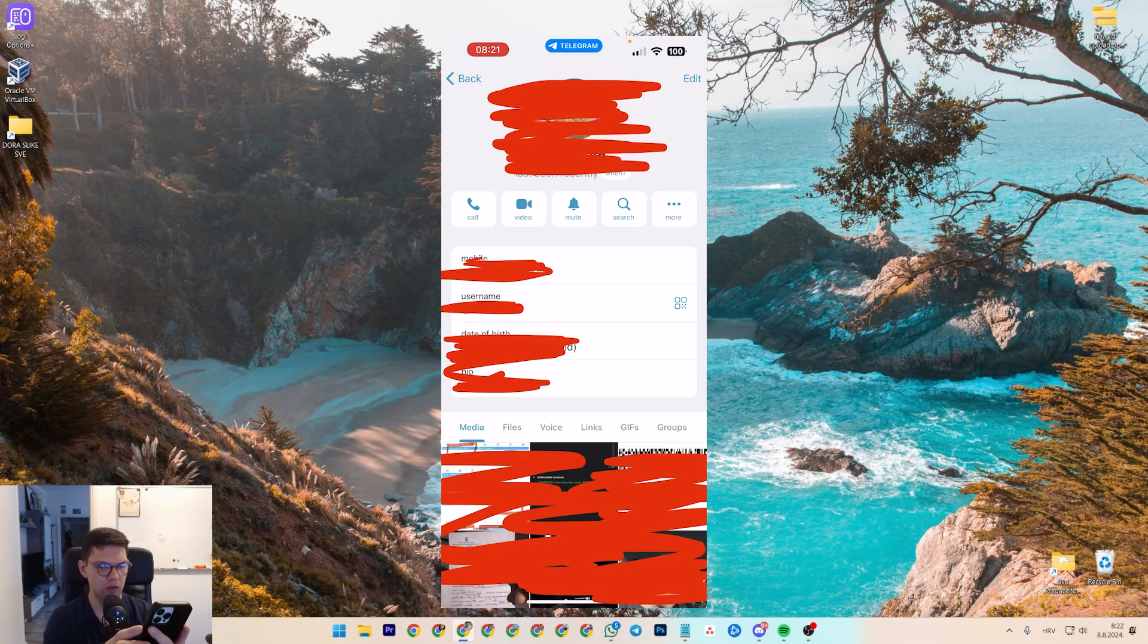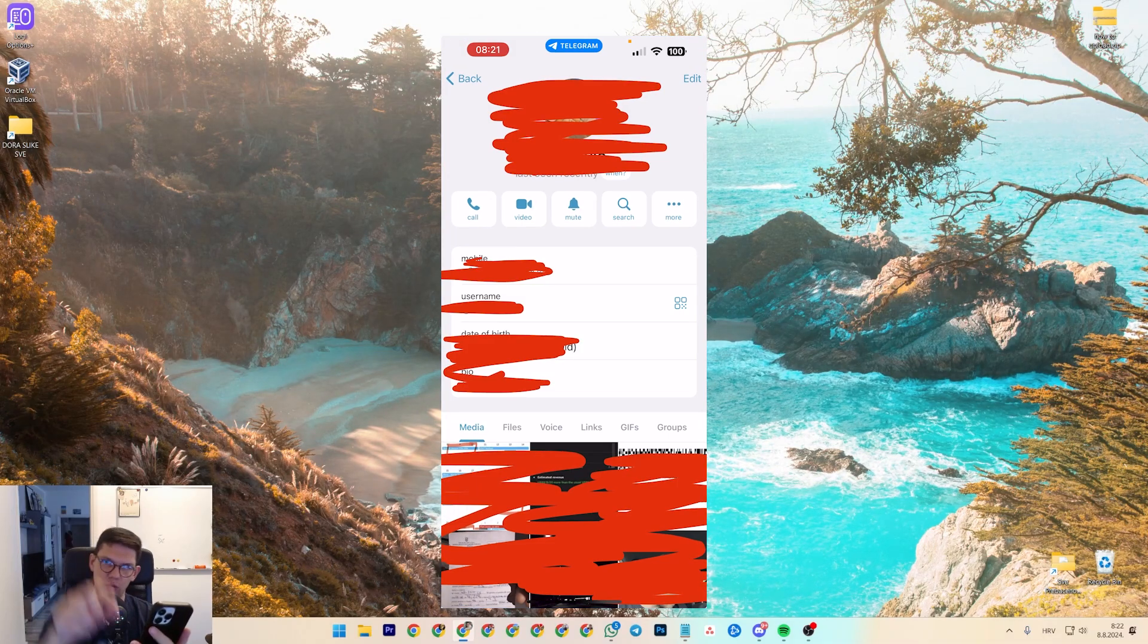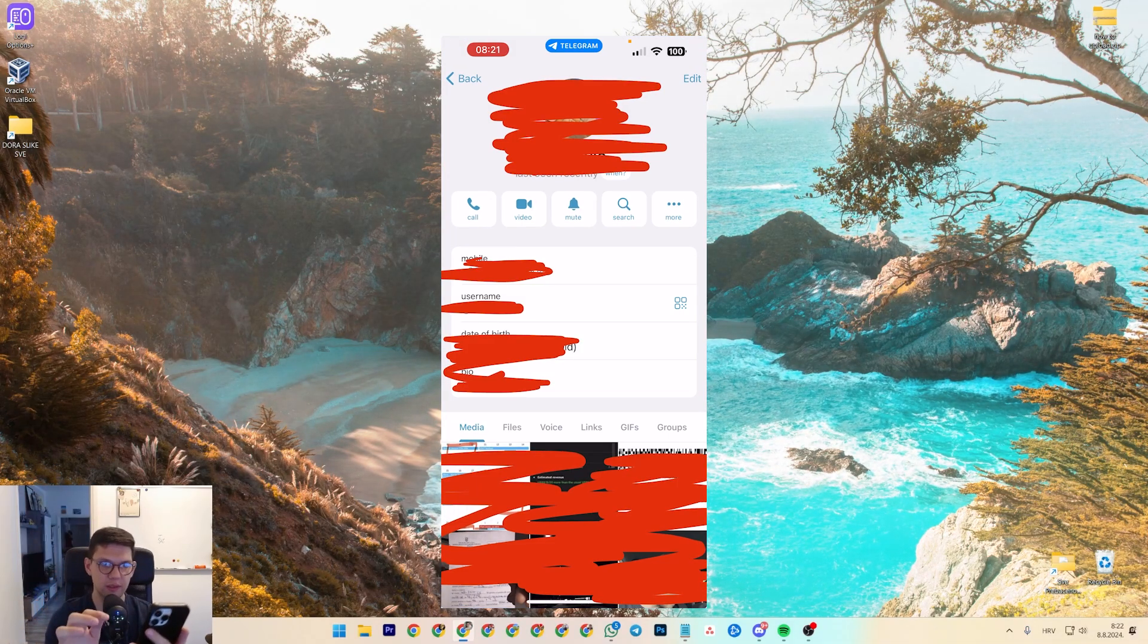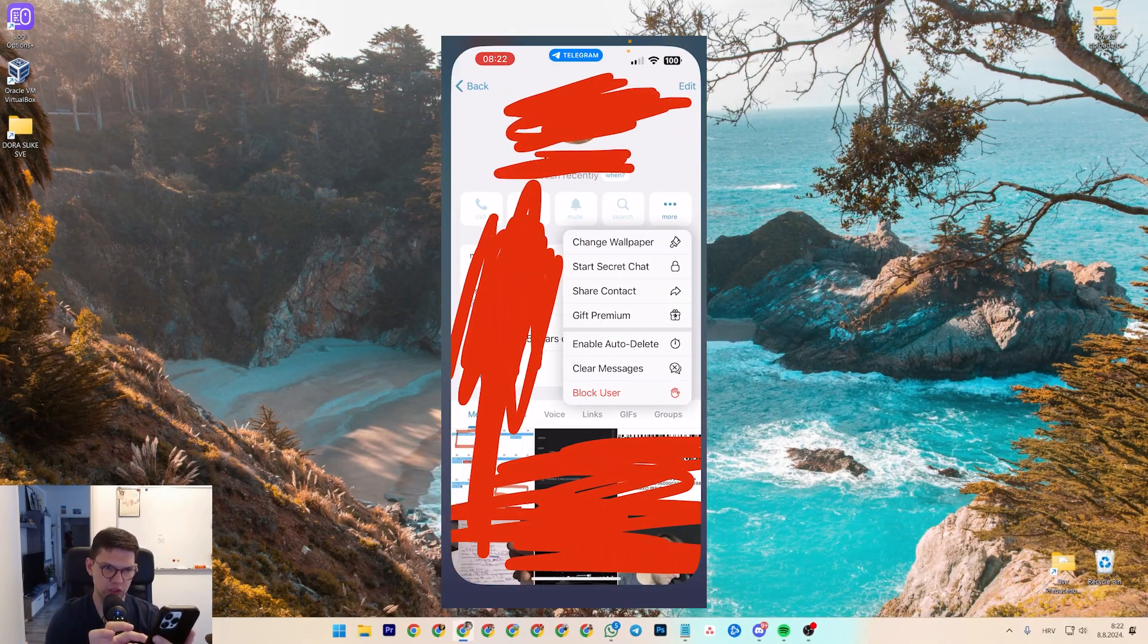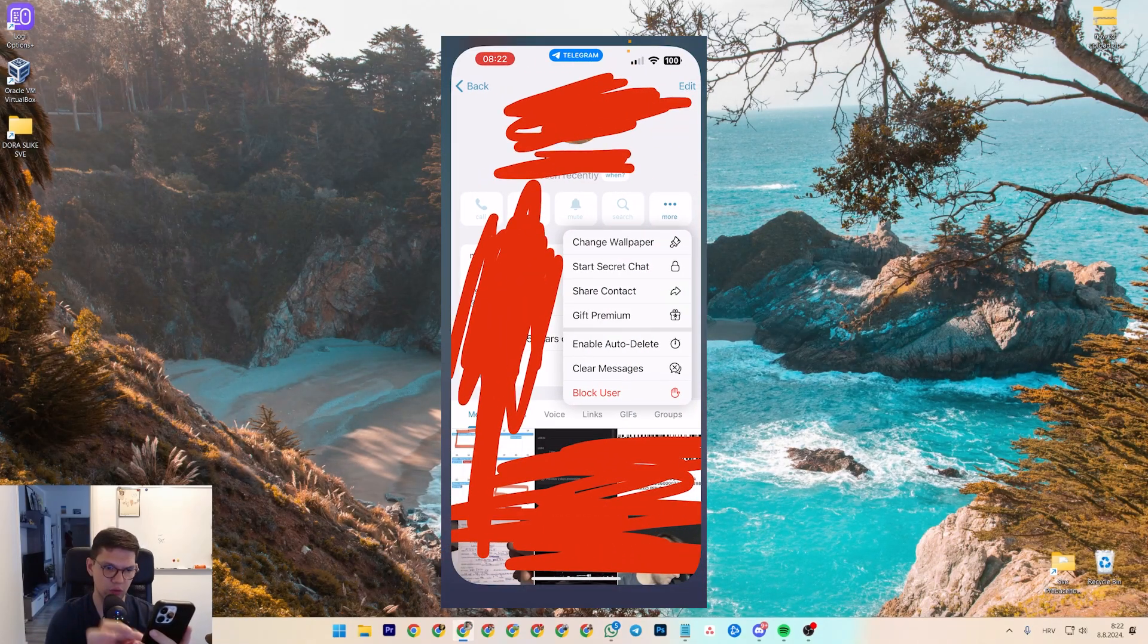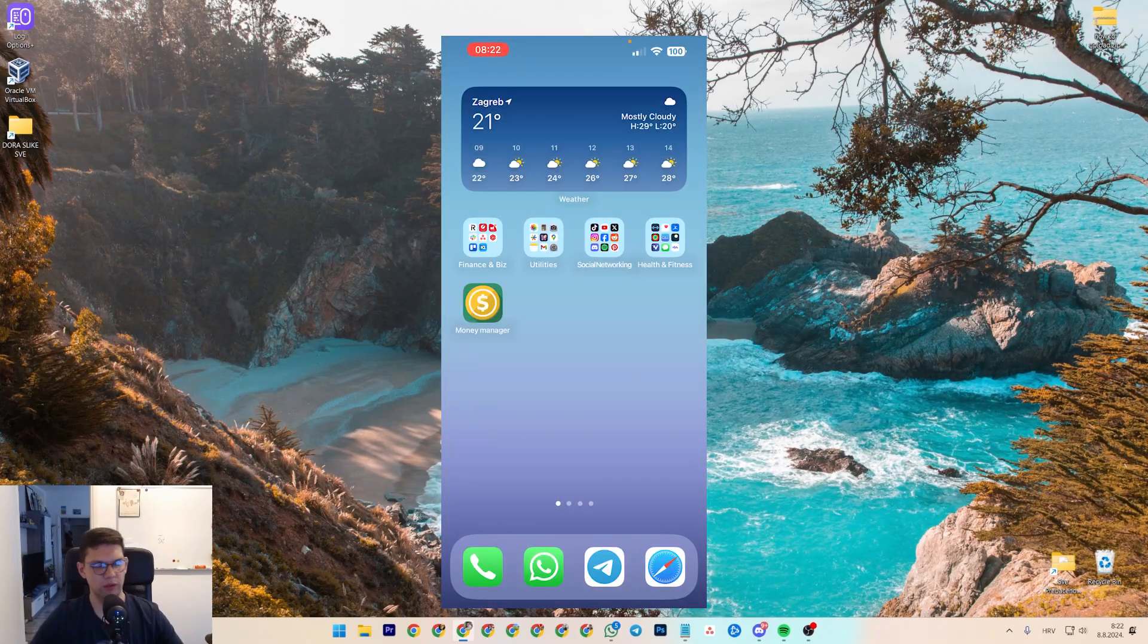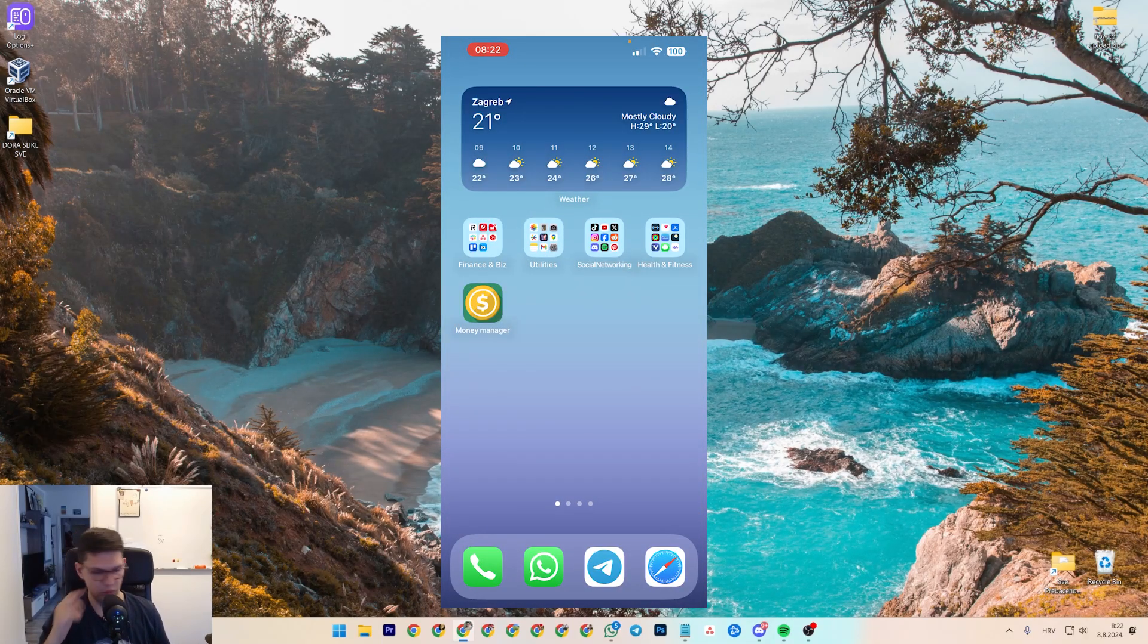Once you open up the chat, go to the top right to open up the profile picture, and you're going to get this. What you want to do is click on more, and once you click on more, just click on block user. It's going to block that user, and that user won't be able to annoy you anymore.